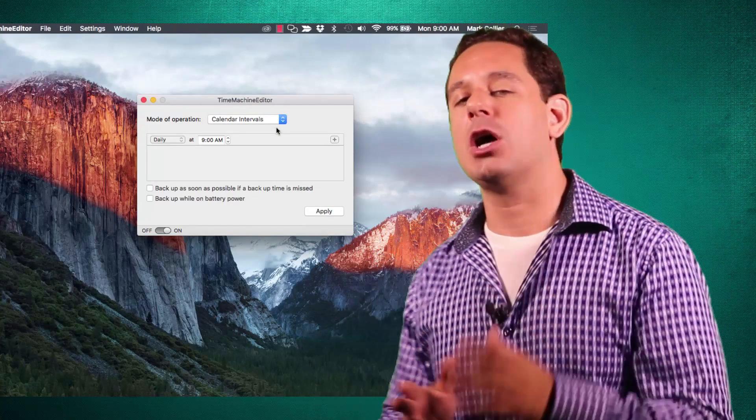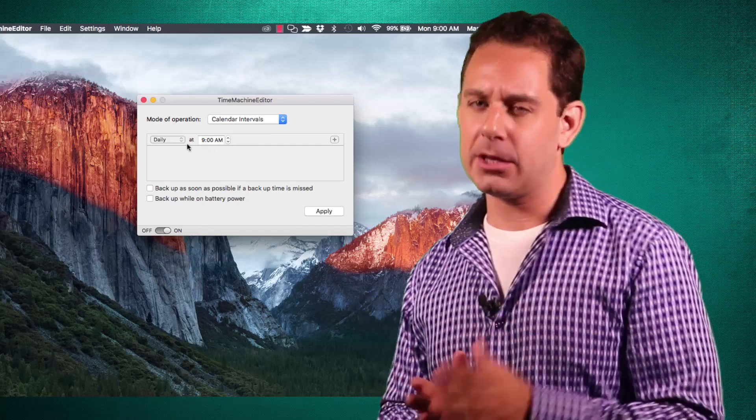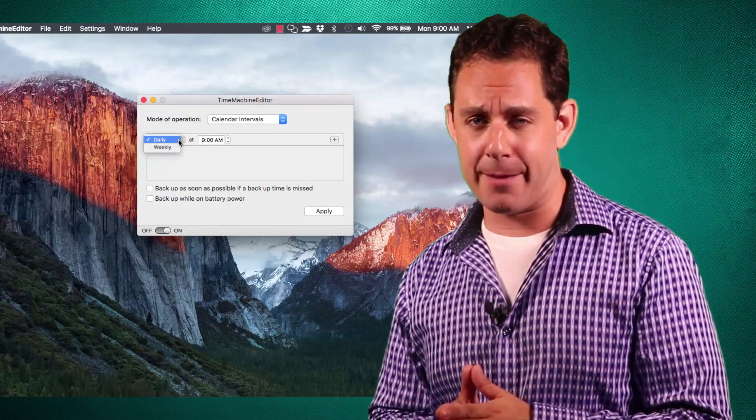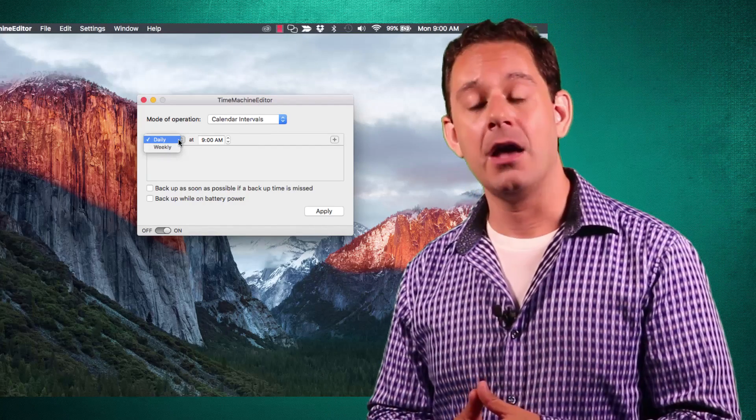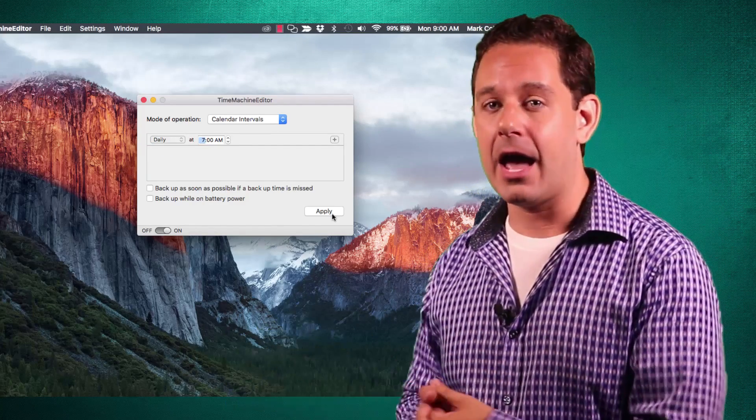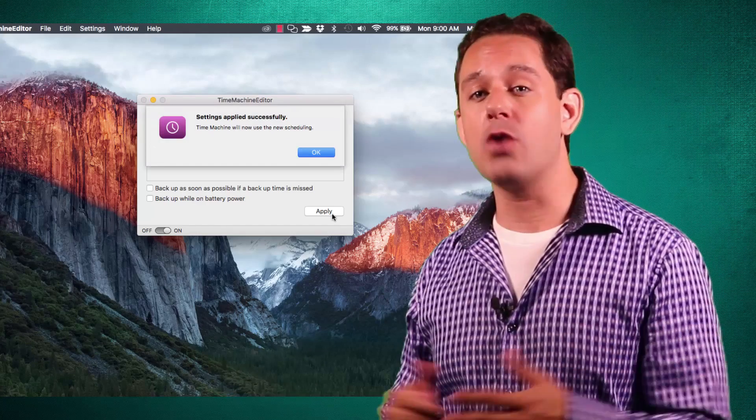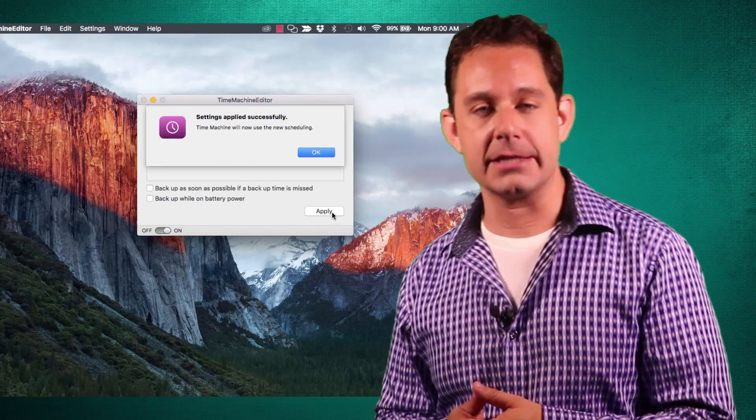Finally, you can also set a regular calendar schedule, which is typically what I recommend for my business clients. When you're done, you can click Apply, and you are good to rock and roll, as they say.